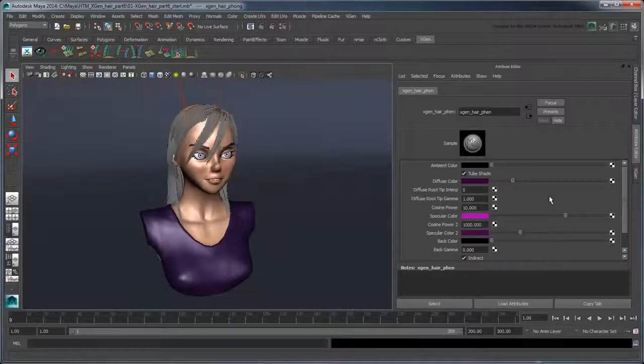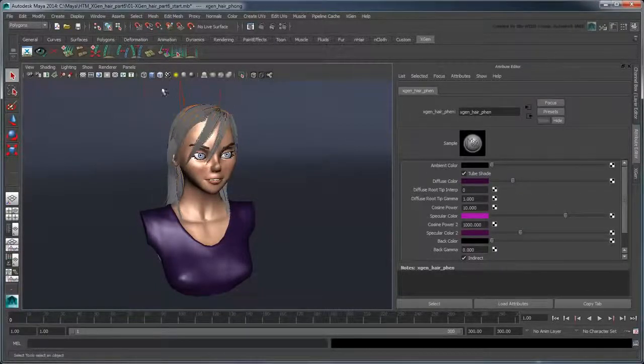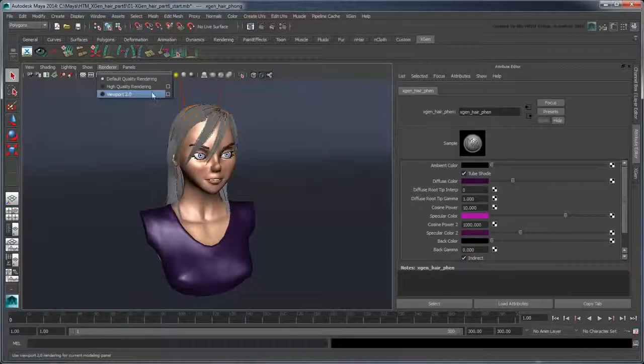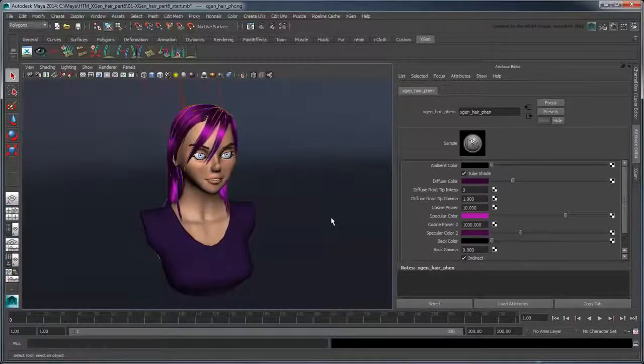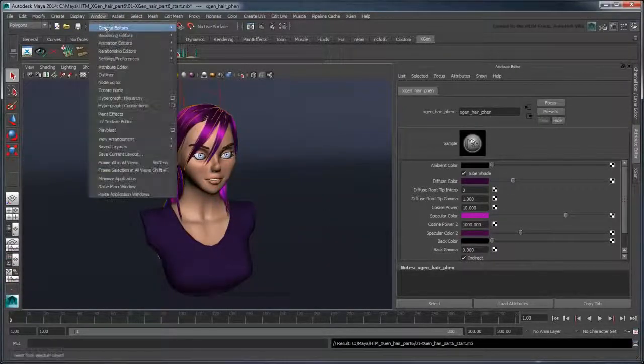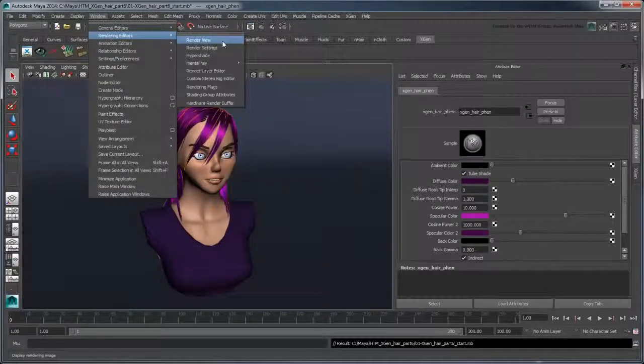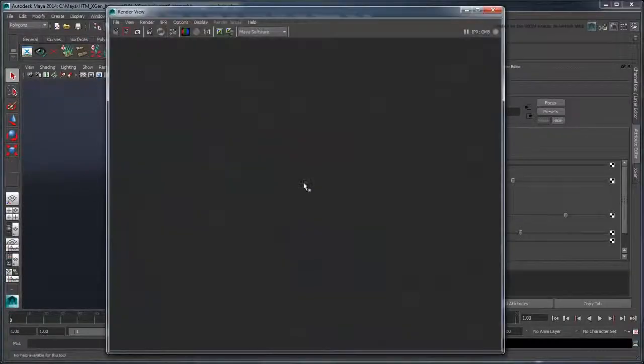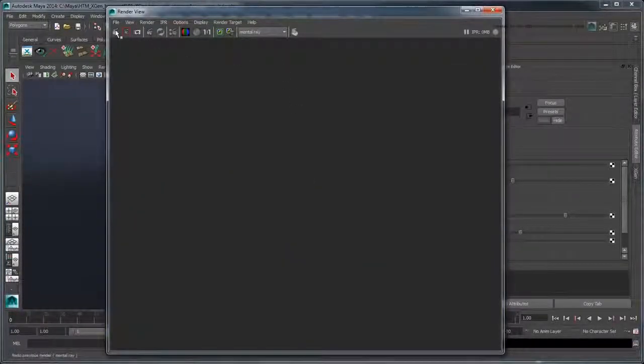However, to see those changes in the workspace, you must switch the current renderer to Viewport 2.0. Open the Render View window. Set the renderer to Mental Ray and click the Render button.